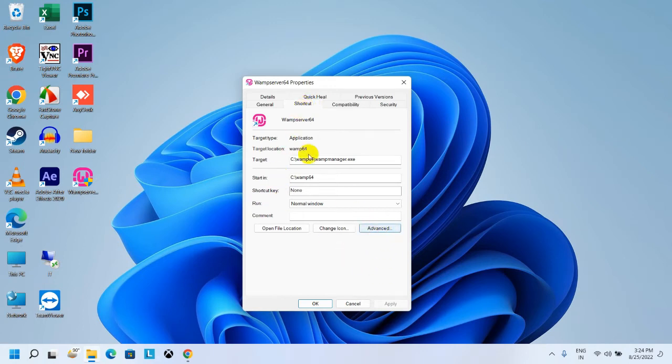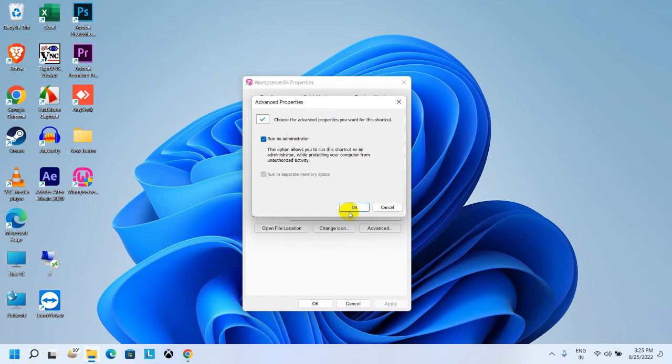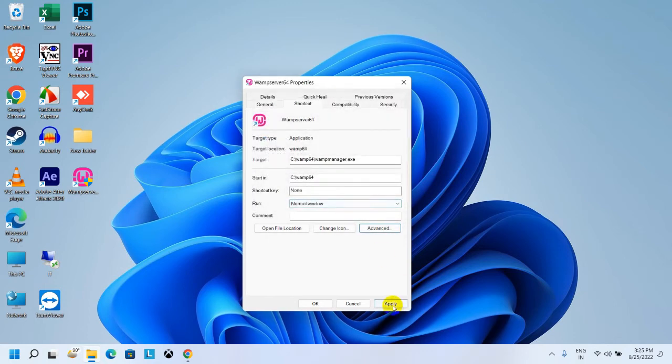If the shortcut is not clicked, then click on Advanced option here. As you can see the option 'Run as administrator,' just check it and click on OK button.